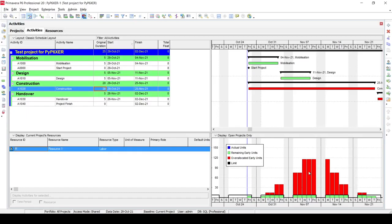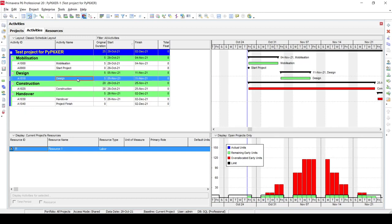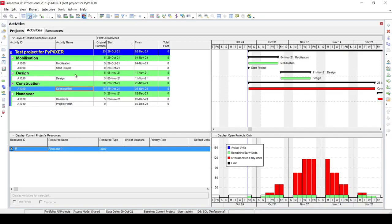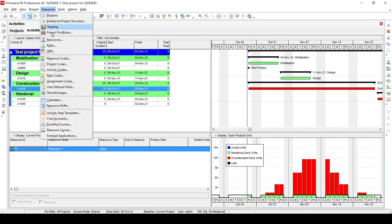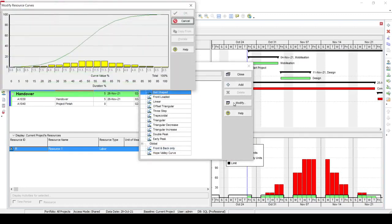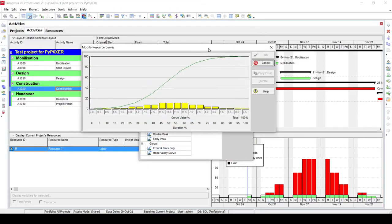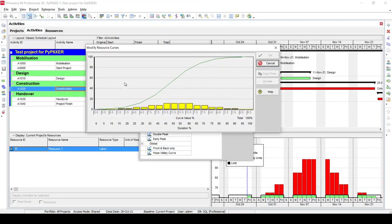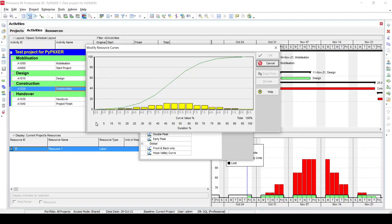In order to be able to calculate it in Python or Power BI or any other programming language, we open the resource curves, go to the bell shape, and hit modify. Here it will show you the distribution, what is the requirement for every period.